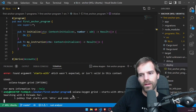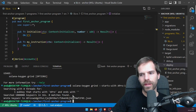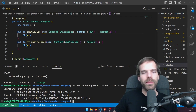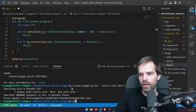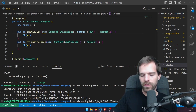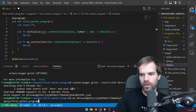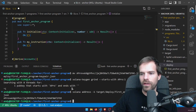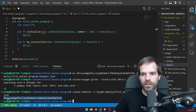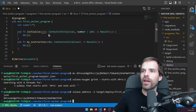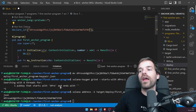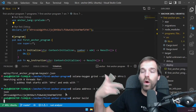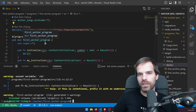If I wanted that to be my program address, I could move that key pair file to target/deploy and replace the first-anchor-program-keypair.json. Then if we check again, this file has that address, and I could put that into my declare_id. Then I'd have to do anchor build one more time because we changed something.